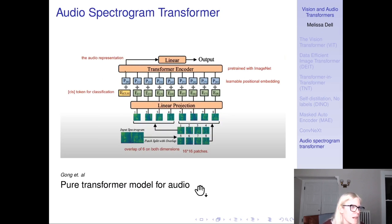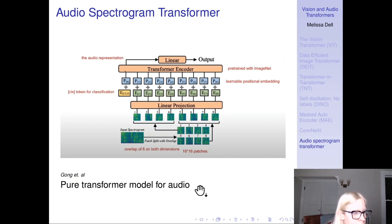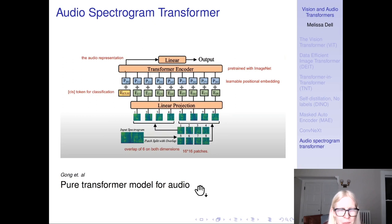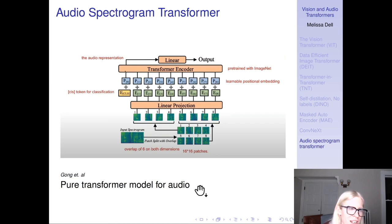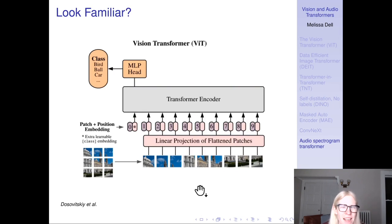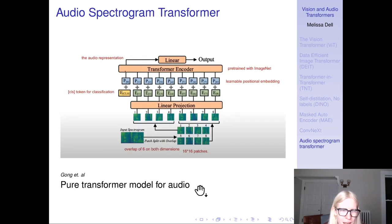Very recently came the Audio Spectrogram Transformer (AST), the first pure transformer model for audio. They take a picture of the spectrogram of the audio, divide it into 16x16 patches, take a linear projection of those patches to turn them into a one-dimensional sequence, pass it through a transformer encoder pre-trained on ImageNet, and feed an audio representation to a linear layer to get the output. This is exactly the ViT — except instead of a picture of cats, dogs, and birds, you have a picture of the audio spectrogram.